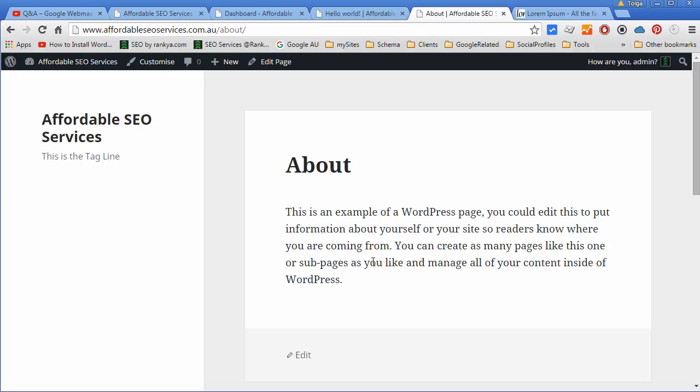You use pages for About Us page, Contact Us page, Terms and Conditions, Privacy Policy page, Services page, whereby you know that it will not change often.